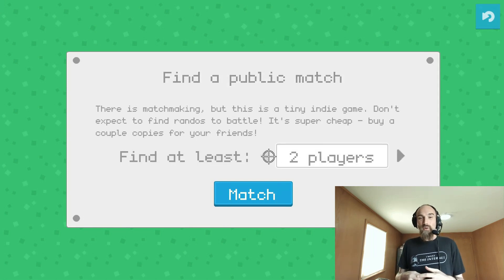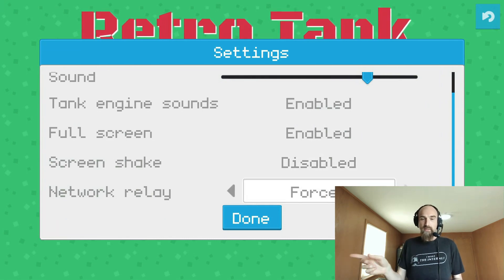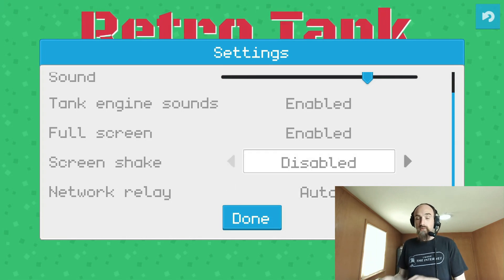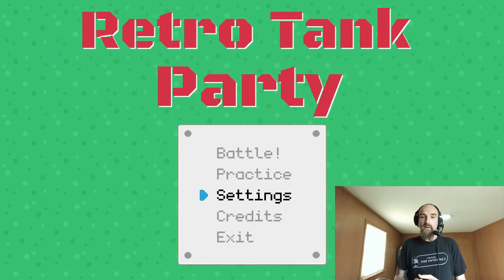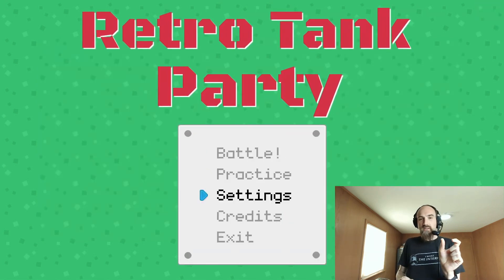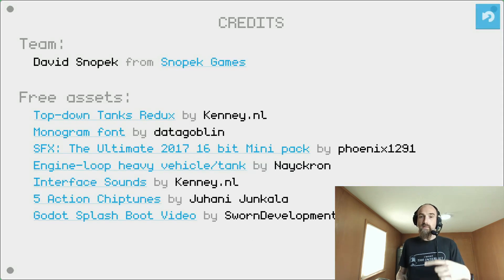I ended up making two completely custom controls. This one I'm calling the Options Switcher, where you can go left and right to pick a particular option — it works really nice from the keyboard and the controller as well as the mouse. And then what I'm calling the Menu Button, which is basically just a button with a sprite in front of it that gets shown when you're hovering or selecting via the keyboard or the controller. The rest are just standard Godot controls, themed to look the way they do now.